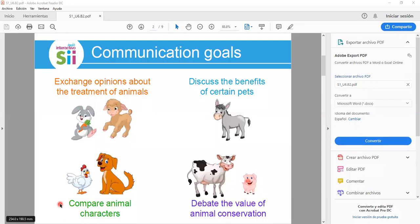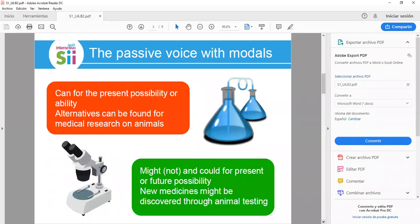We will also debate the value of animal conservation. Our grammar goals focus on the passive voice with modals. Let's talk about it. We are going to start with 'can' for present possibility or ability.